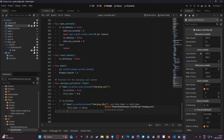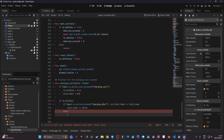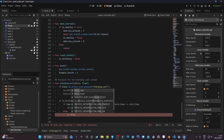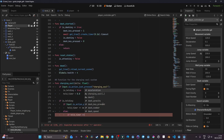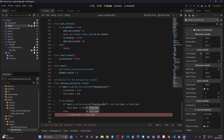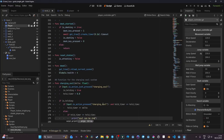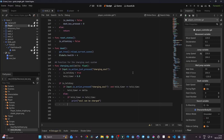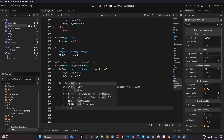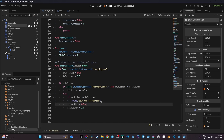Now for the else branch: if `hold_timer >= hold_time` — meaning 1.5 seconds have passed — we print 'soul can be charged' for now as a placeholder. If that condition is not met, we fall out of the if statement and set `is_holding` back to false, and reset `hold_timer` to 0.0, so everything is cleaned up properly.